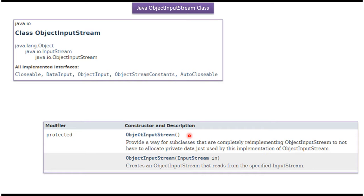ObjectInputStream class supports two constructors. Using these two constructors we can create an ObjectInputStream object. The first constructor is a default constructor, and the second constructor accepts an InputStream.